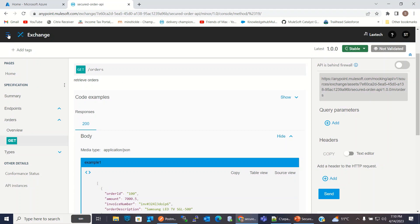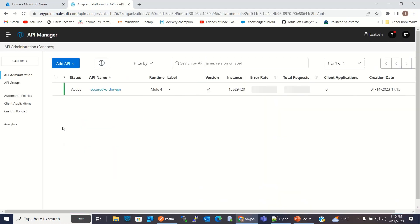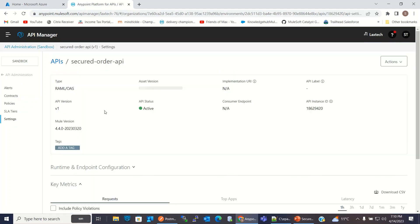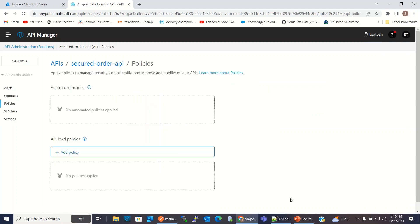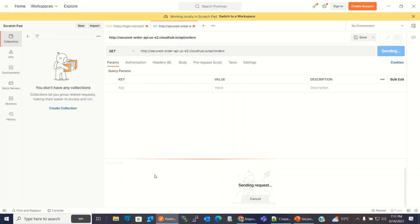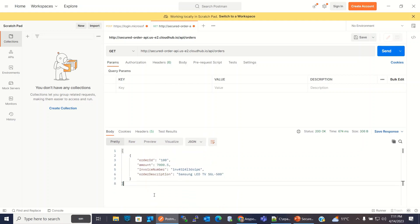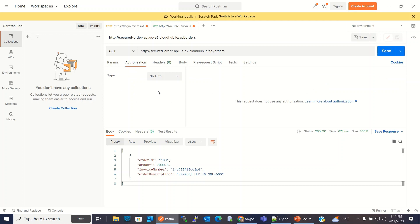Now I will go to the API Manager. I have registered this API to the API Manager and it is paired with the implementation Mule application using auto discovery. We have the instance ID. Right now there is no policy configured and this API is not secured. So if I go to Postman, I am invoking slash API slash order endpoint. Click send, and we got the result. Right now I am not passing any authorization — no auth.